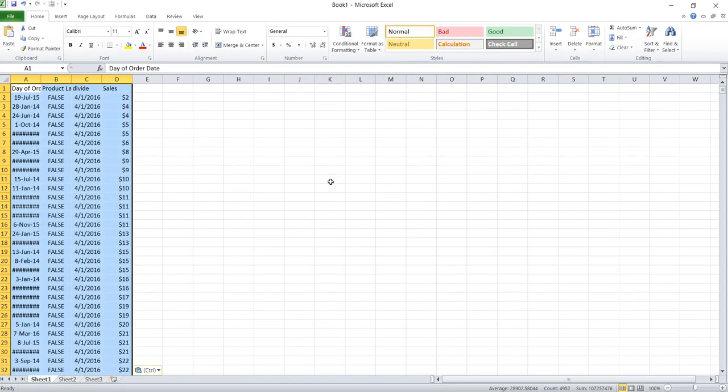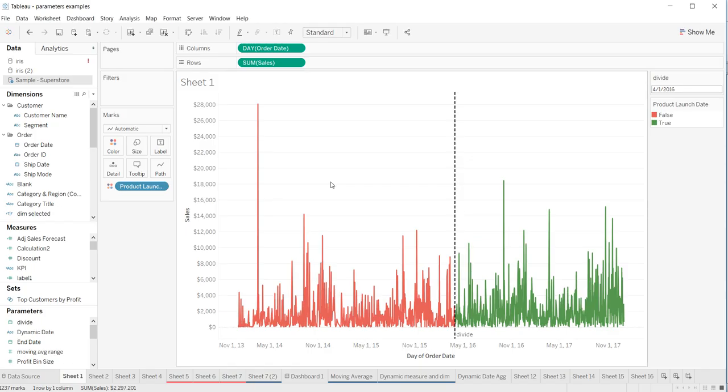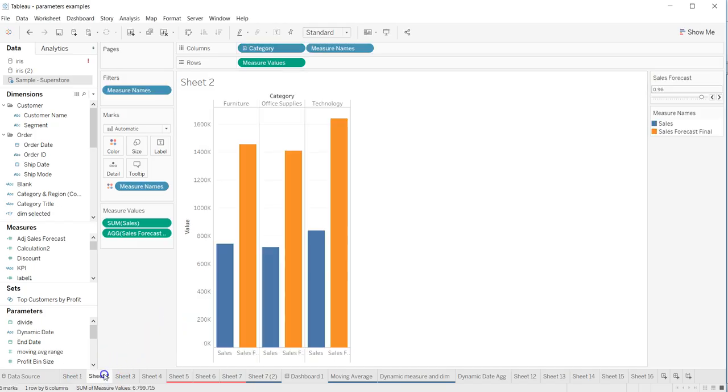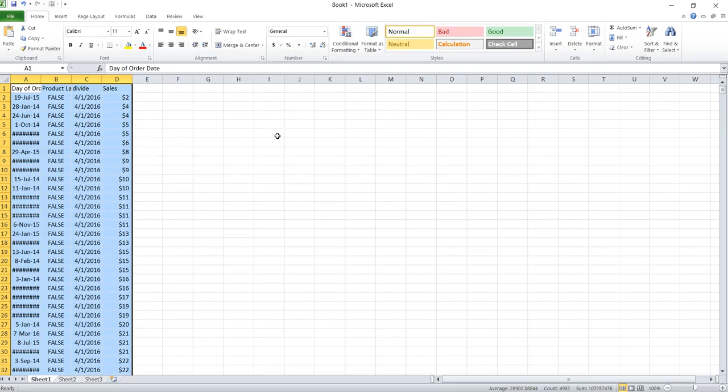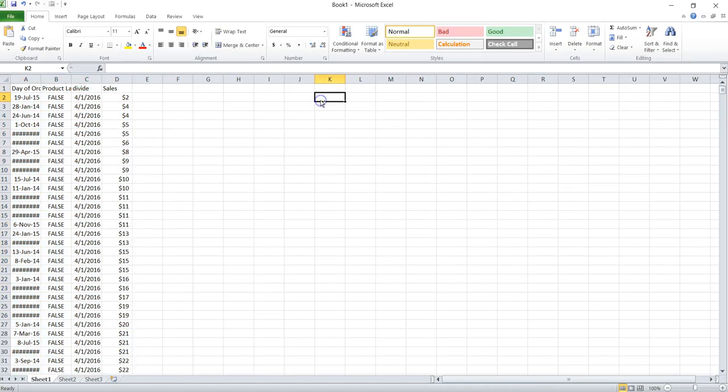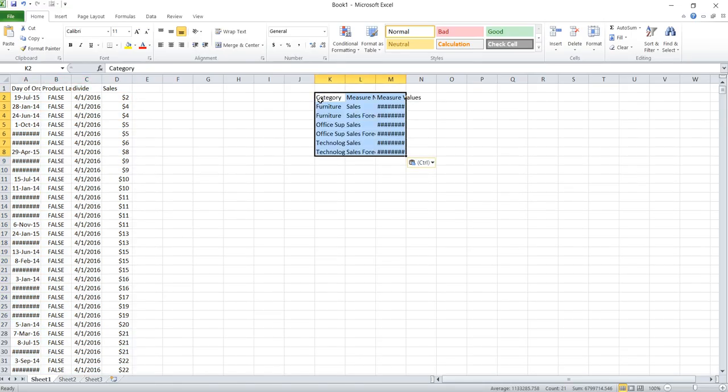This way you're copying the background data which you just saw and pasting it. This way you don't have to right-click every time - you just come over here, copy, and paste.